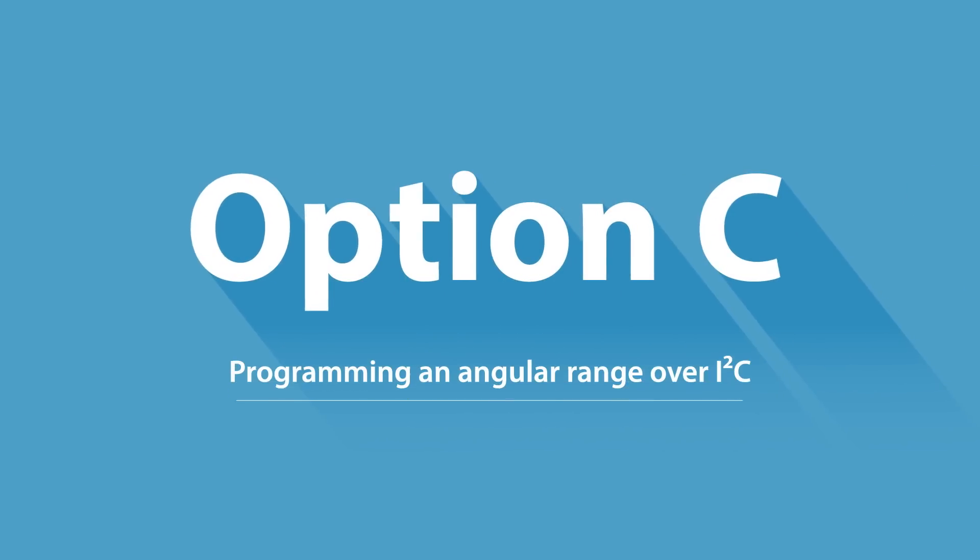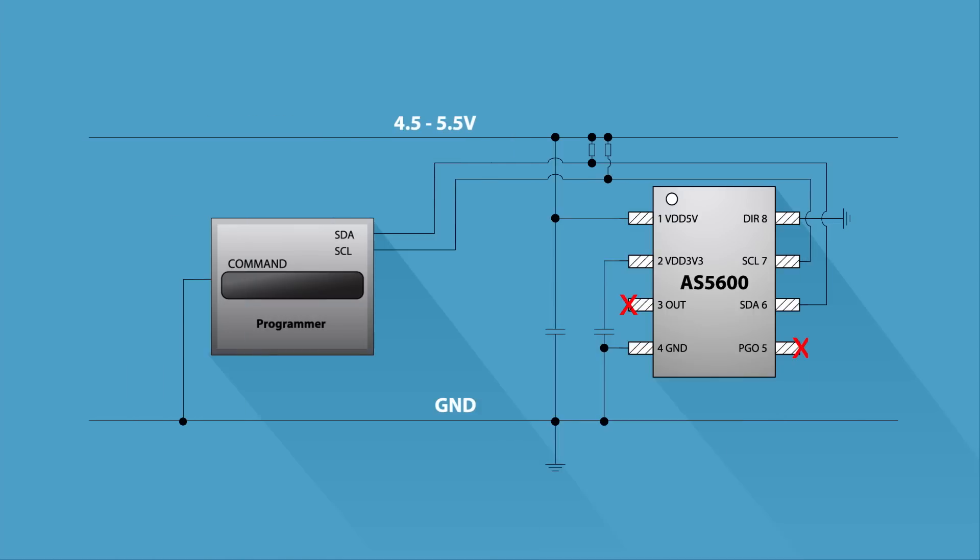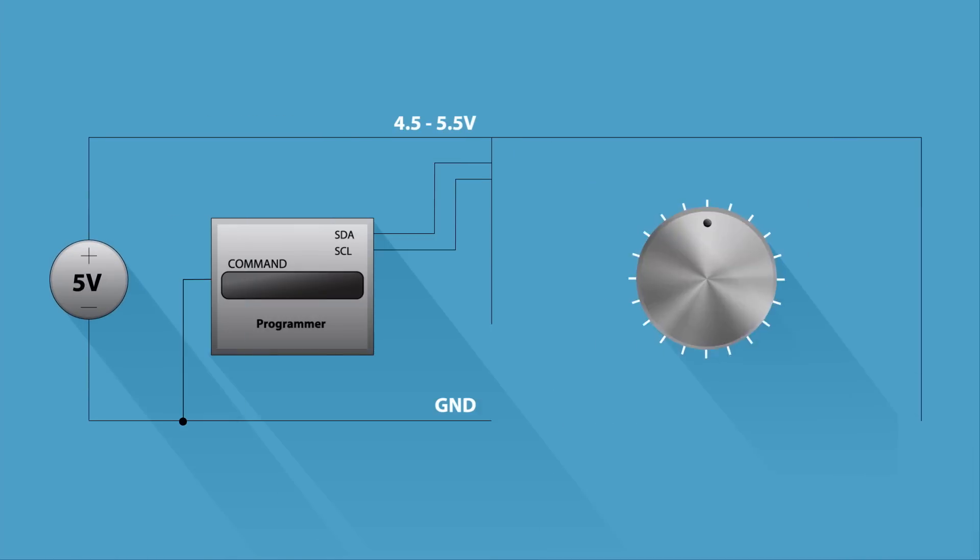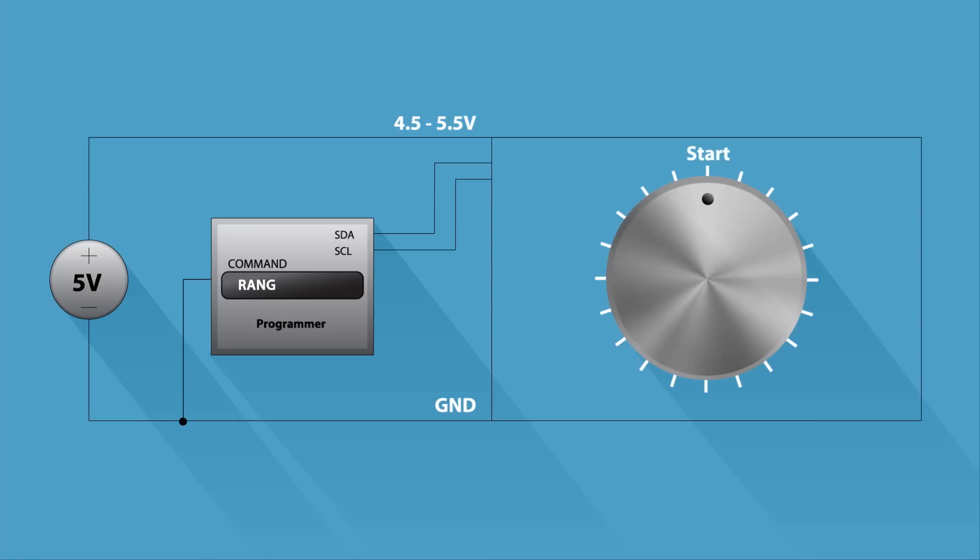Programming option C. This is the easiest way to pre-configure a default range over I2C. Power up the AS5600 and write the angular range into the maximum angle register. Perform a burn settings command and verify the programming.